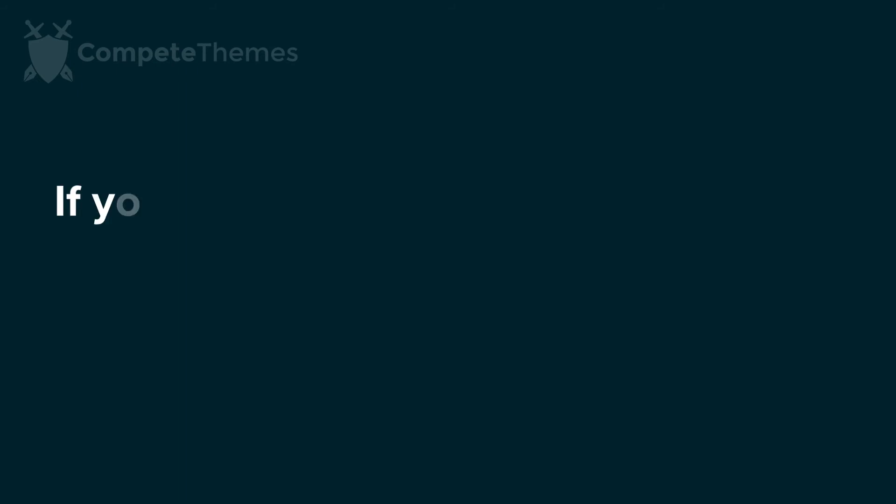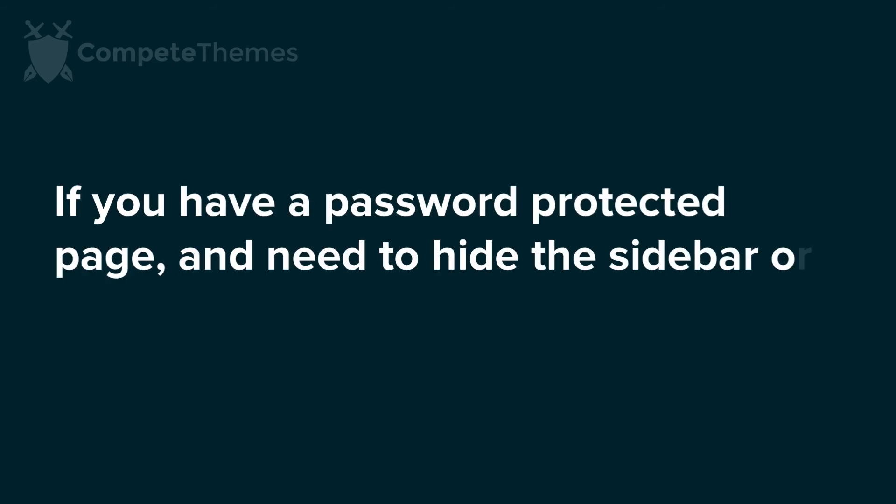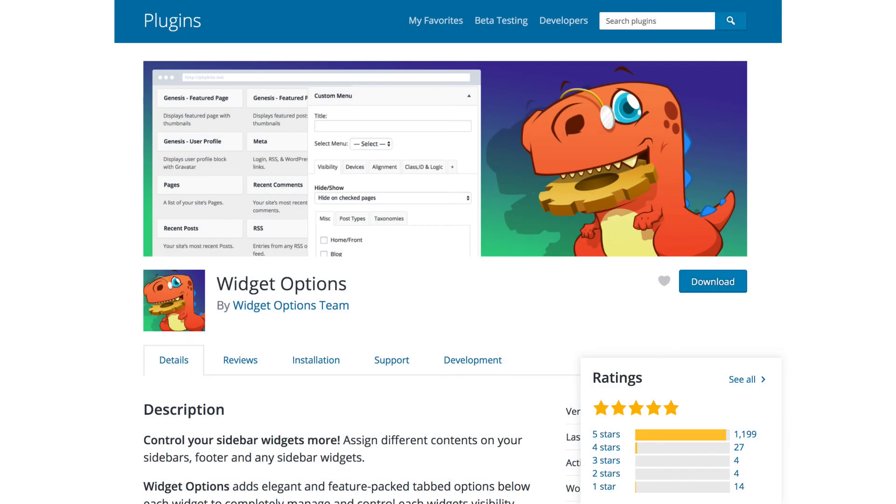And one last recommendation, if you have a password protected page and you want to hide the sidebar or specific widgets, then try out the widget options plugin to get these kinds of display controls. There is a link to that plugin in the description below as well.